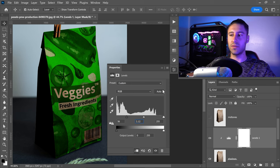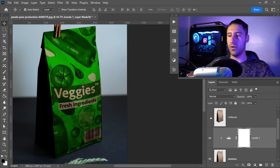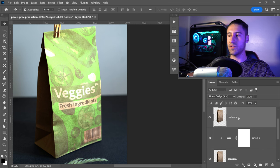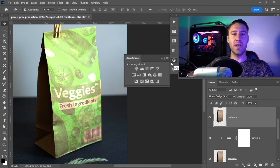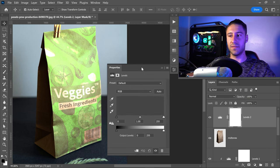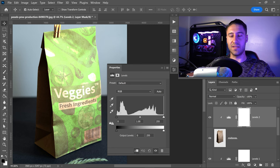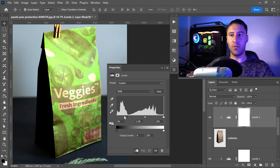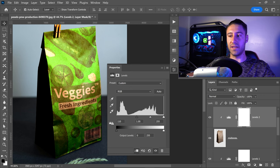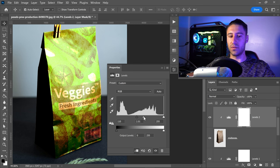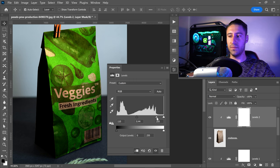Once happy, minimize and unhide the Midtones. Select it and go back into Adjustments — get yourself Levels again. Make sure you've clipped it first, then readjust the settings. The left slider controls lighting — set it to around 110. Bring the middle one down to 0.43 and the last one to 246.